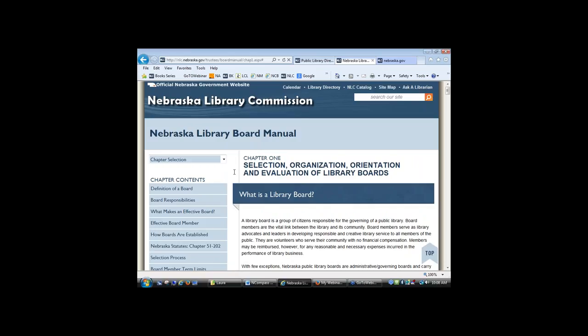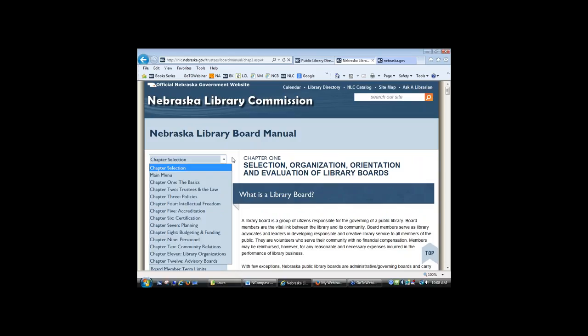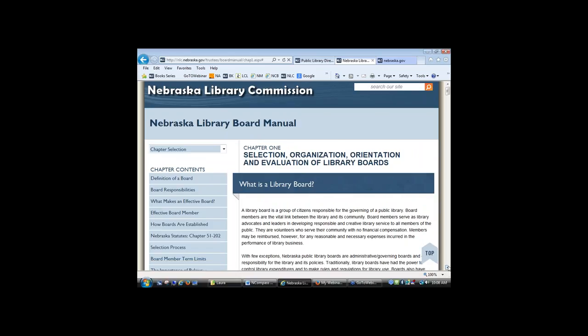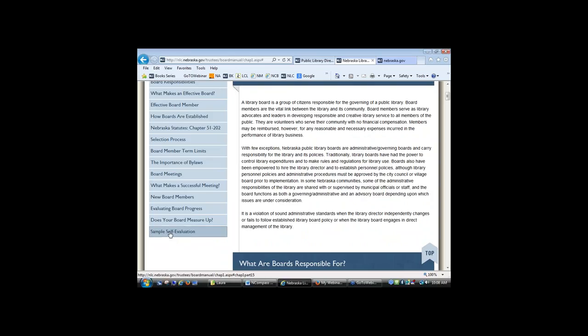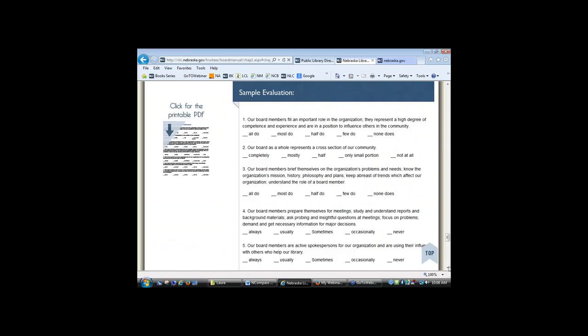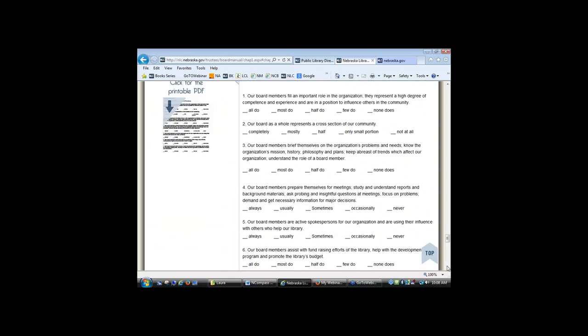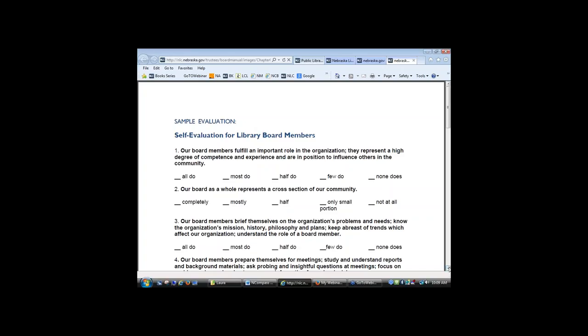In addition to that, if you scroll down toward the end of this chapter, there's a section on sample self-evaluation and 'does your board measure up?' These are great to use with your board because oftentimes boards have a different view of where they're at than maybe you as a director do, and the board itself may have different views of how they're doing. So this is a great thing to use for self-evaluation and discussion. And this is available in a printable PDF so people can use it easily.